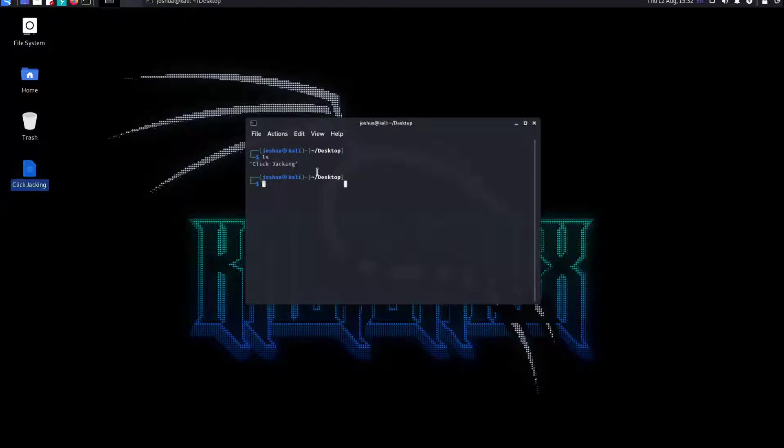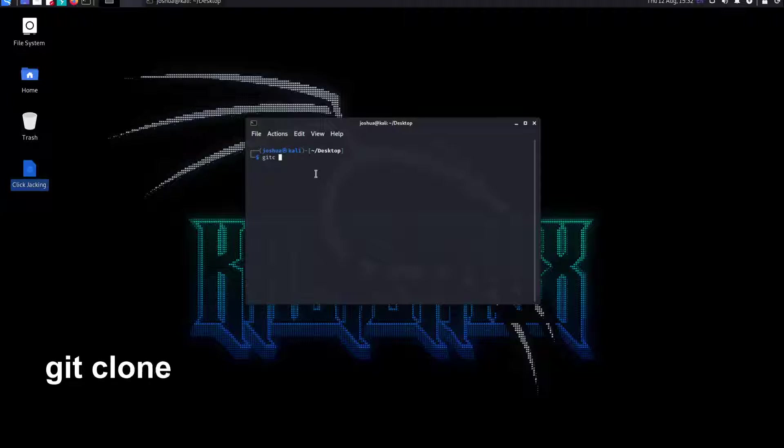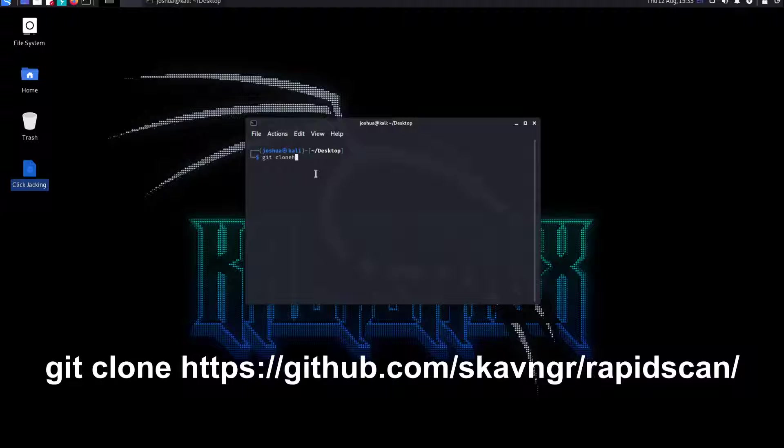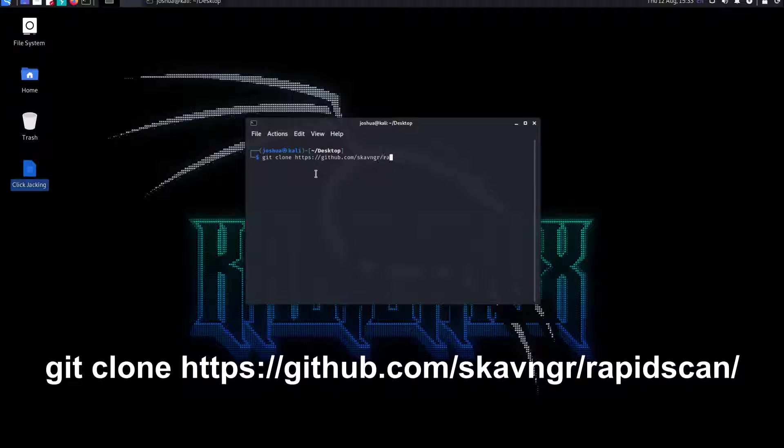Clear the screen. Now what we've got to do is a very simple command: git clone https://github.com/scavenger/rapidscan.